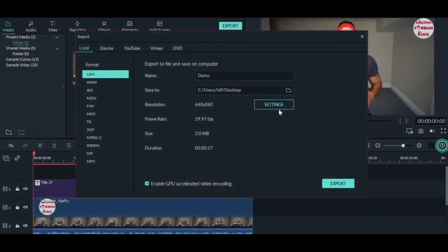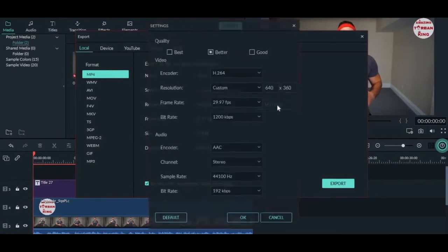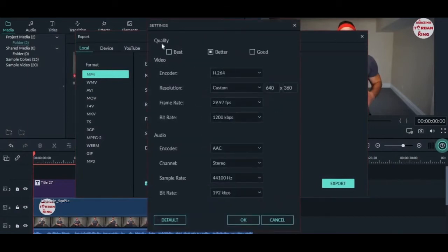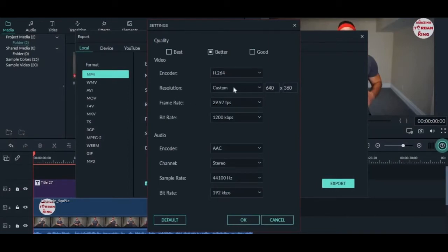You can also do some changes like you can change the quality. I recommend choosing better quality and changing the resolution over here.